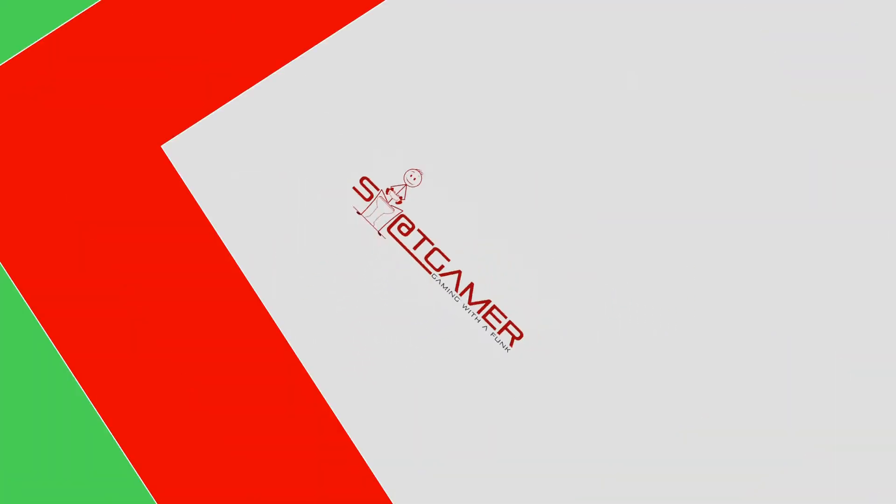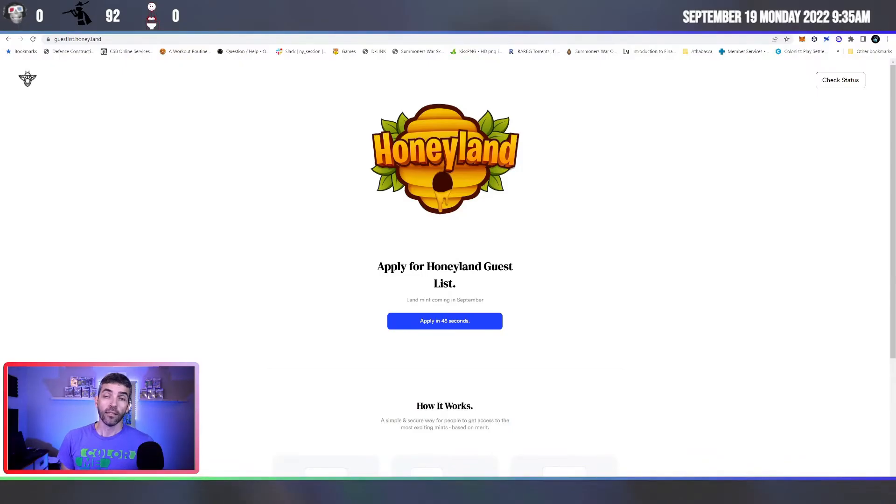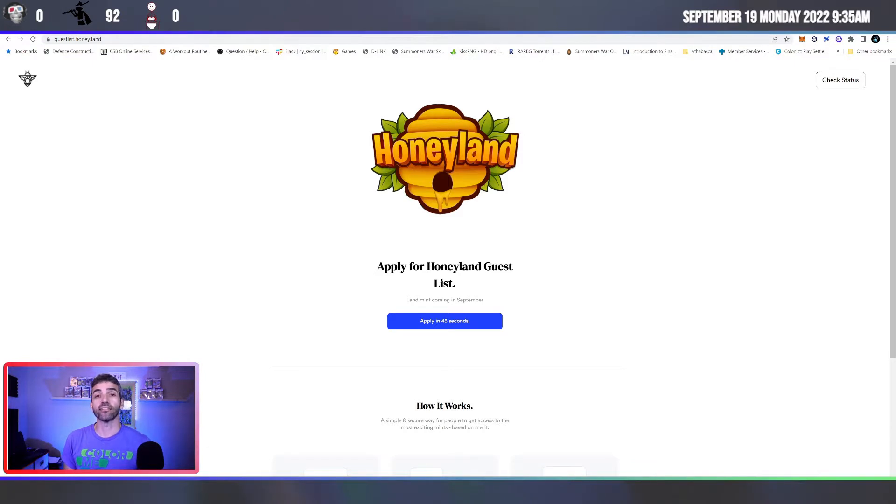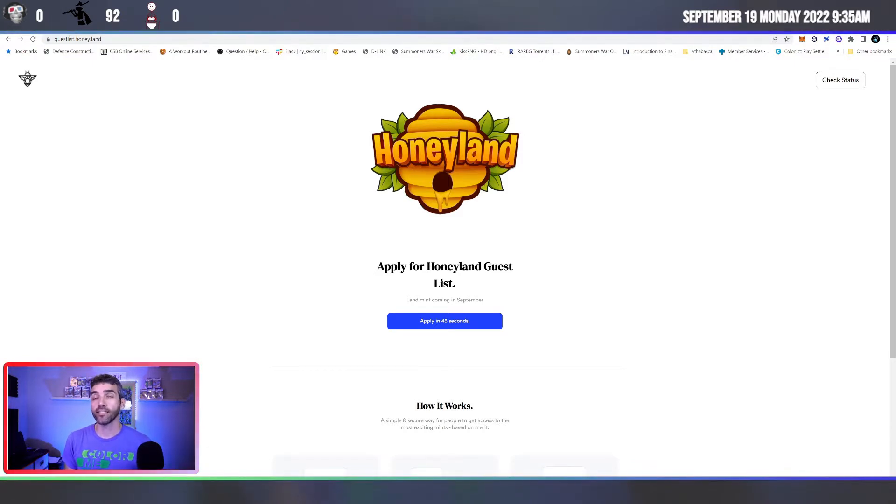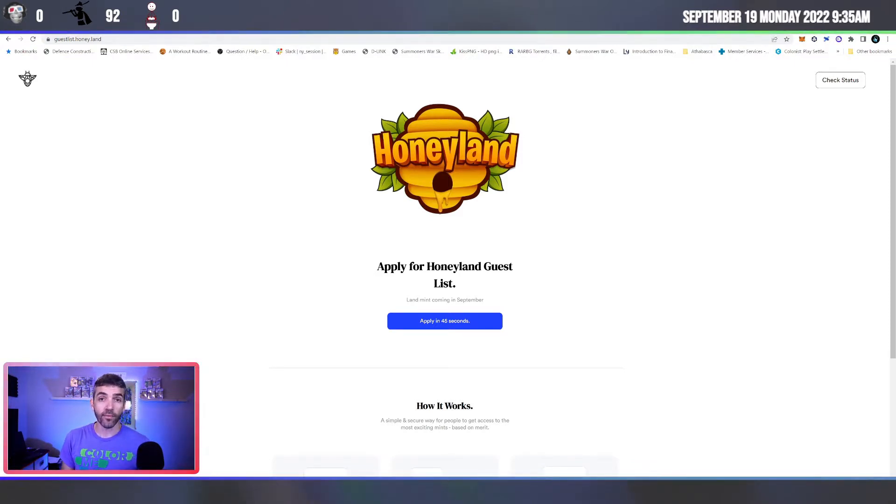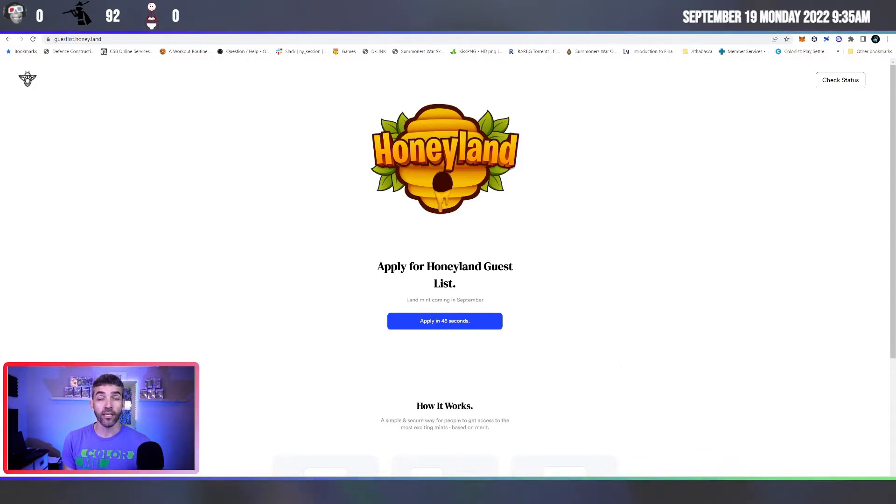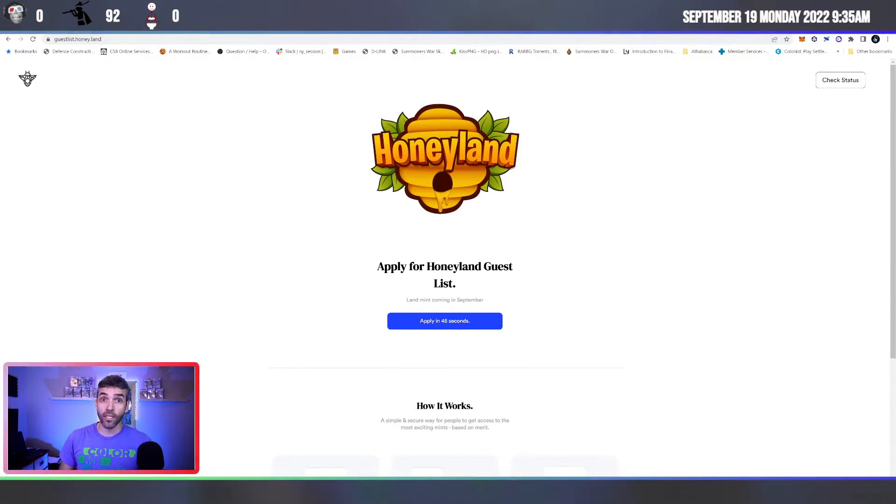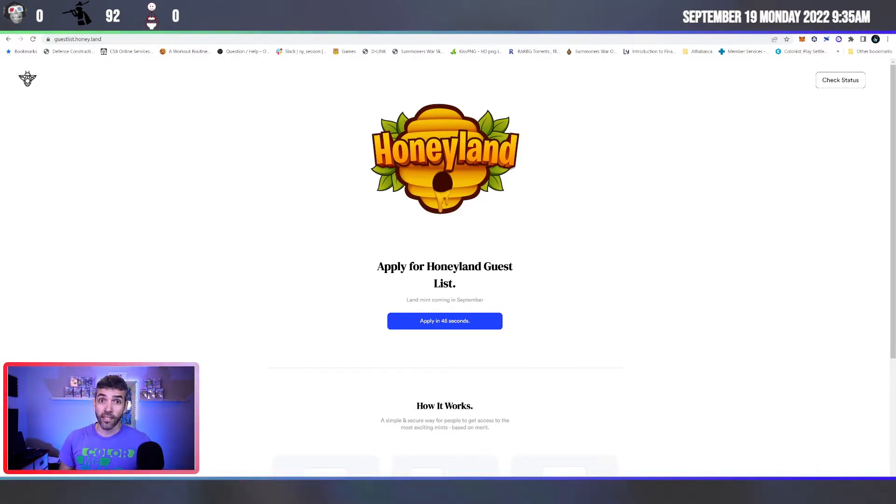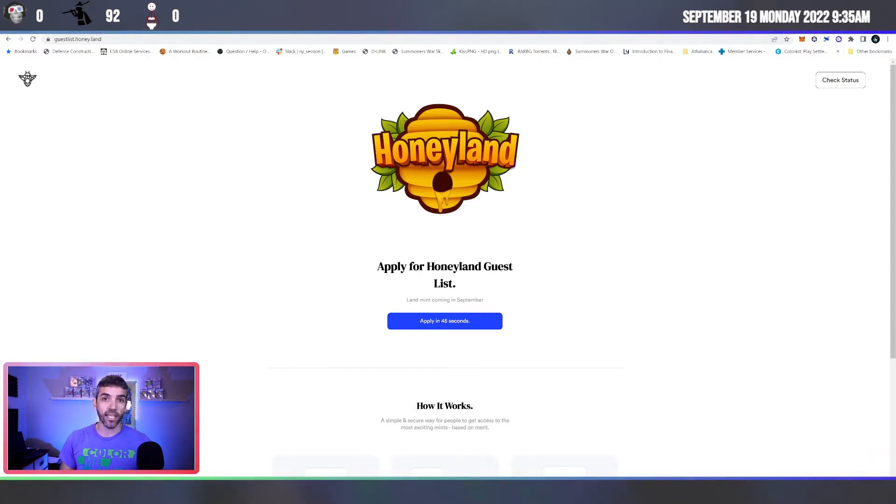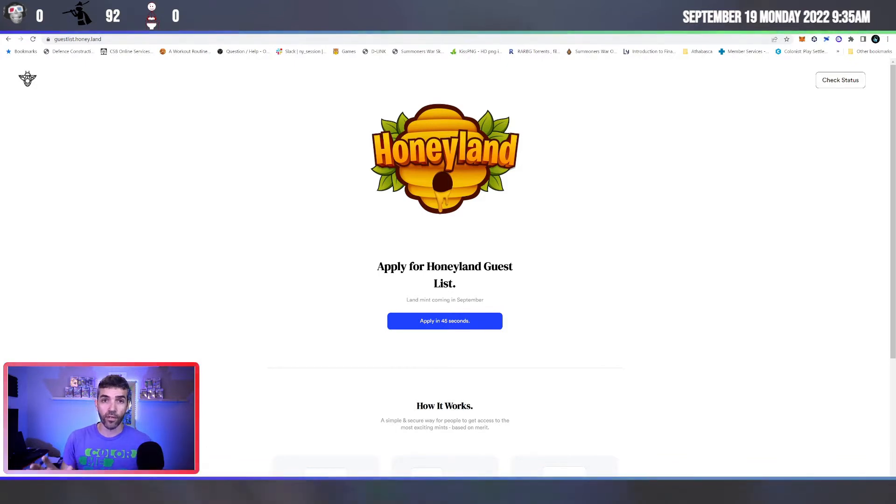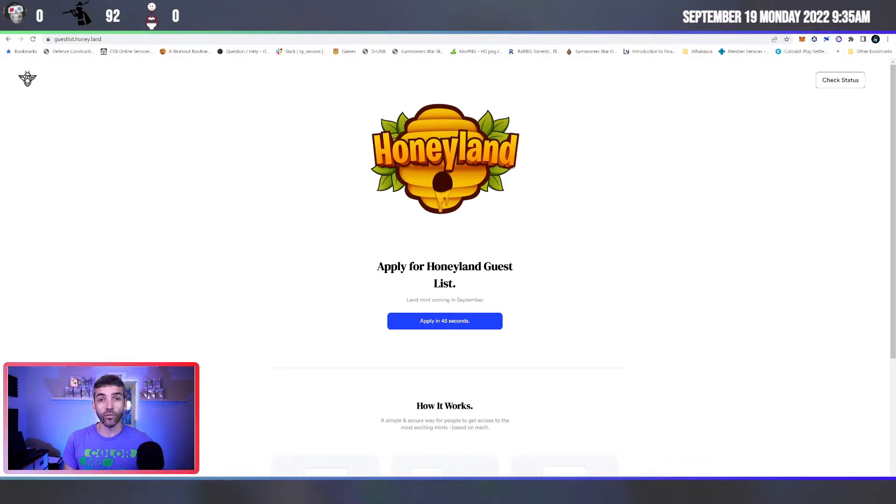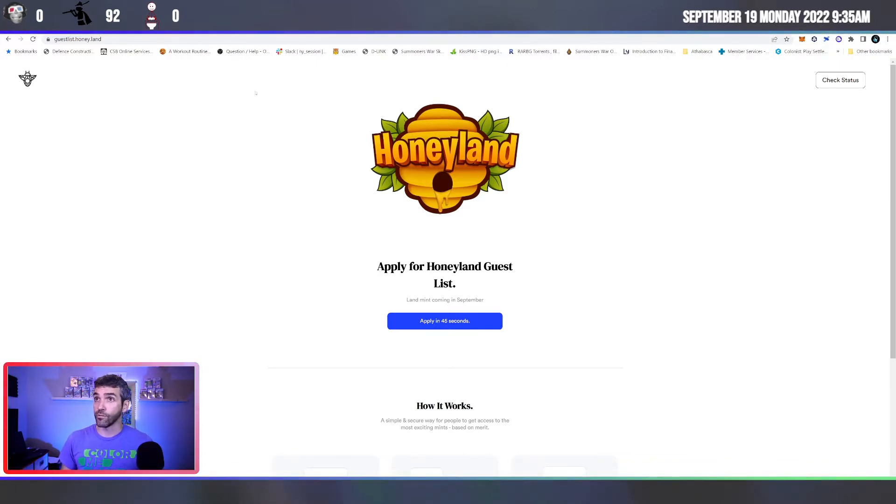Get it on! Link number one that you're going to need ASAP is guestlist.honey.land. It's the one where you submit your application to get enrolled into the Honeyland guestlist application process. So get that in soon. The landmint is on Thursday, so time is running out. Do get to this one as soon as you can and get that application completed. There's a number of different options that you can choose from. So pick the one that best suits you and be sure to get it in soon.